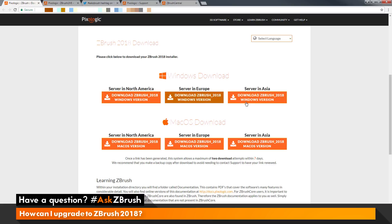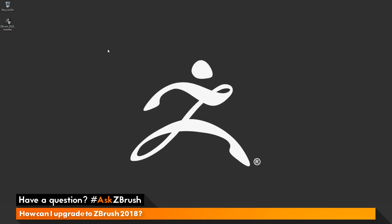To download the installer, you just need to click on one of the links that is close to a server in your location. I'm currently in North America, so I would use this link here to download the Windows version, and this link here for the Mac OS version. After you click one of these links, the installer will be downloaded to your hard drive and then you can install through that file.